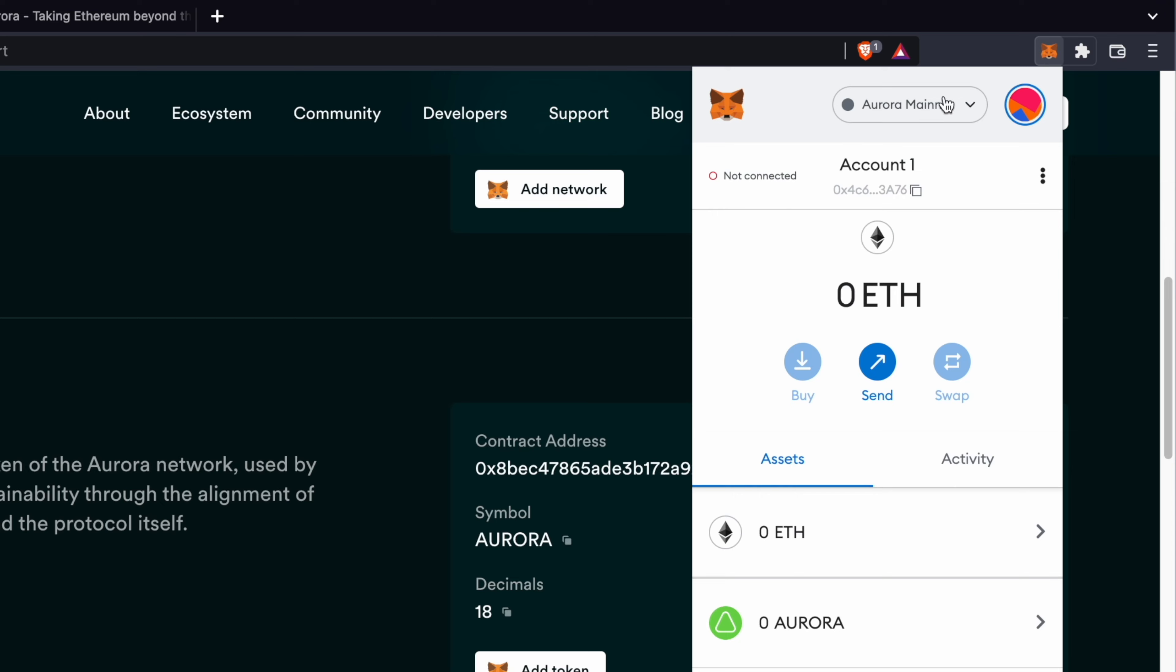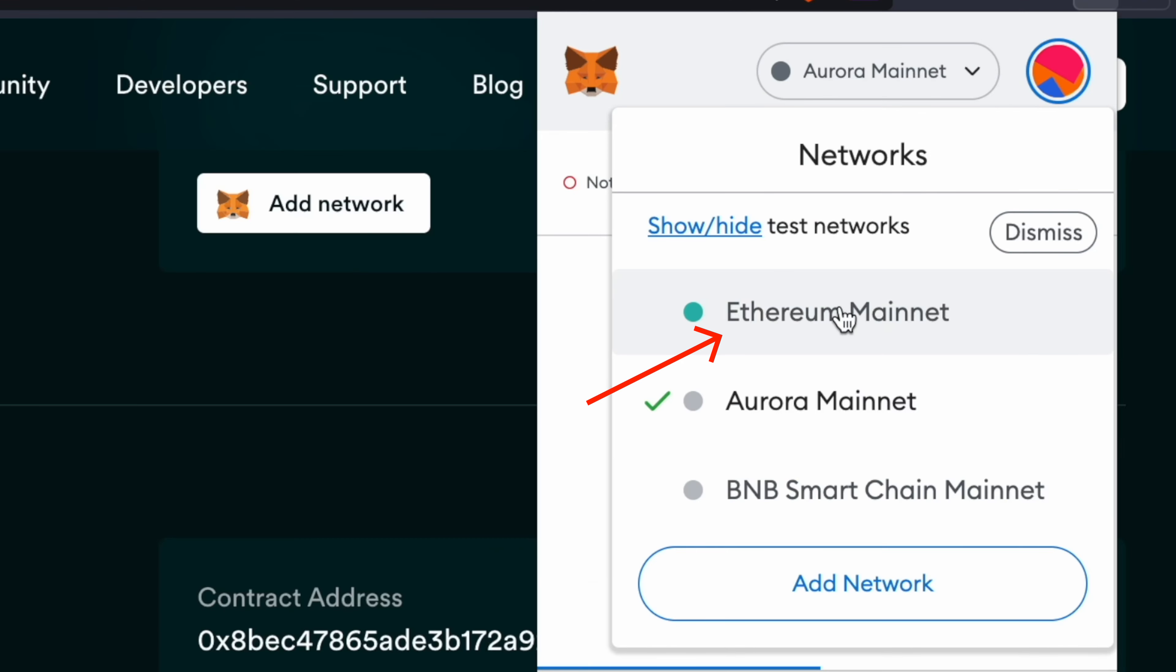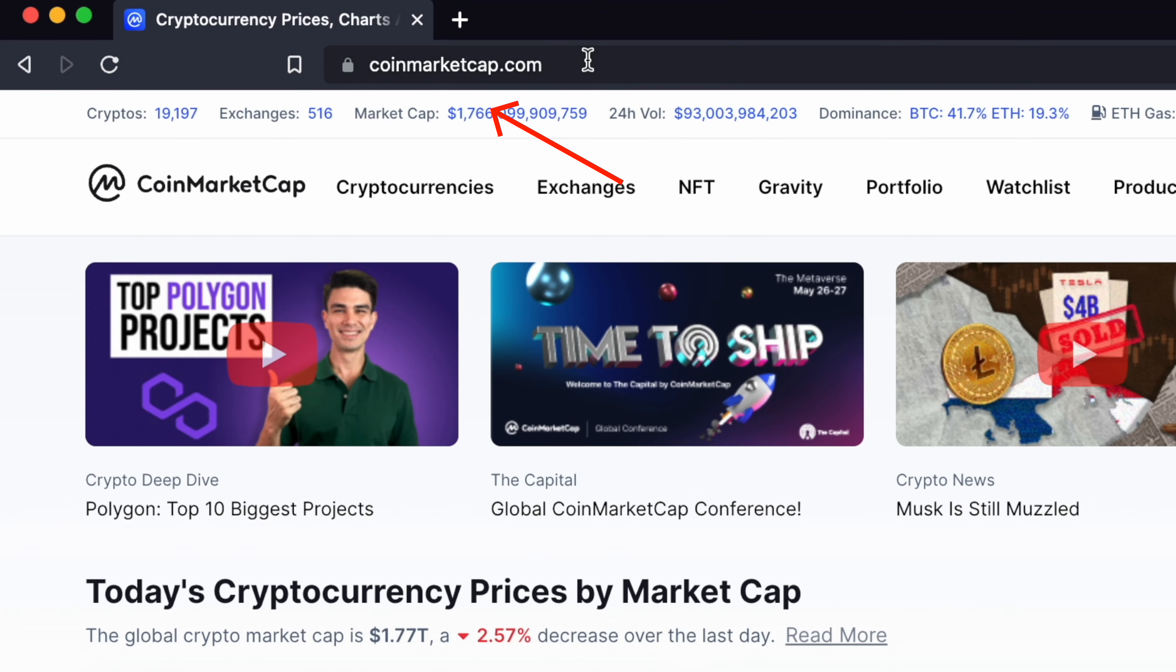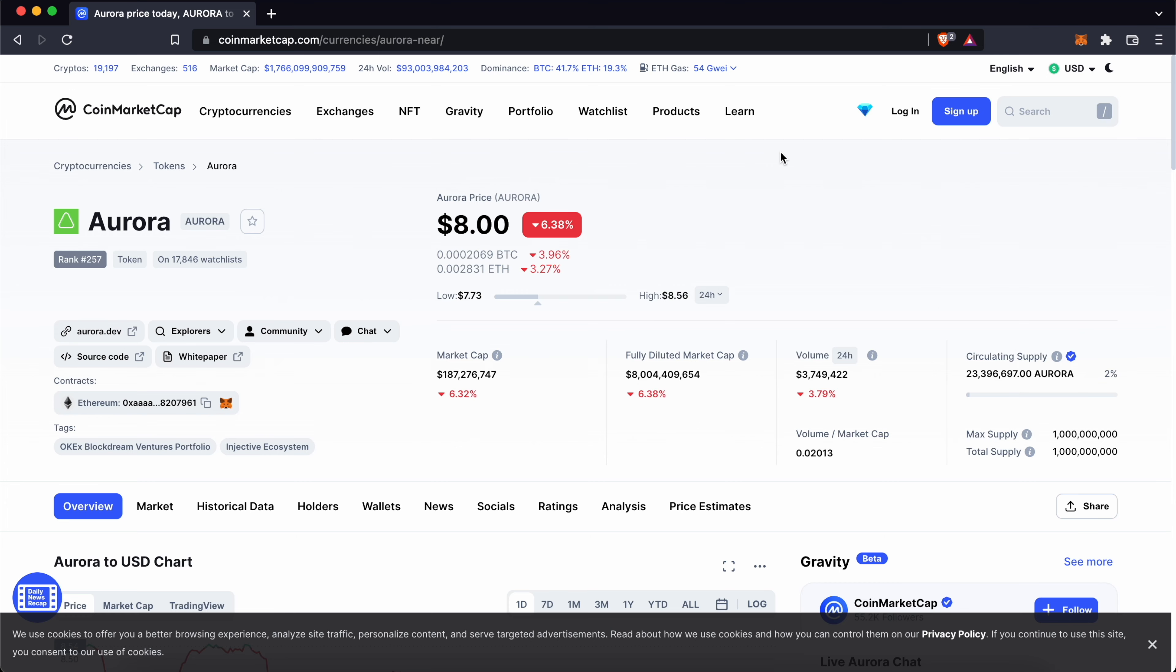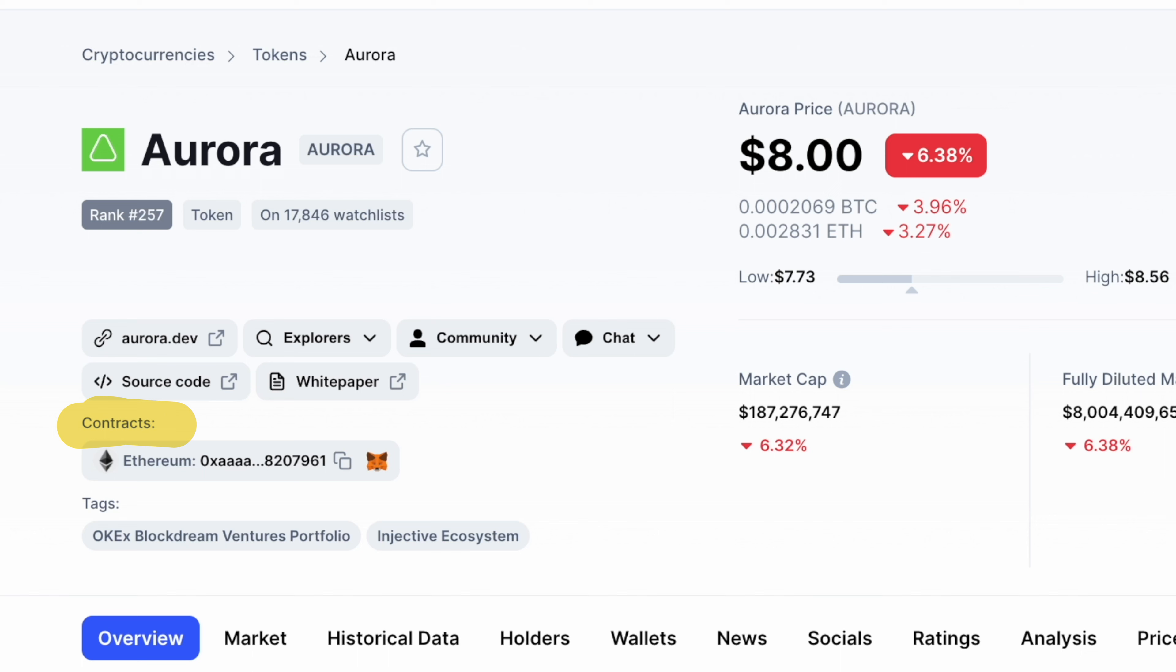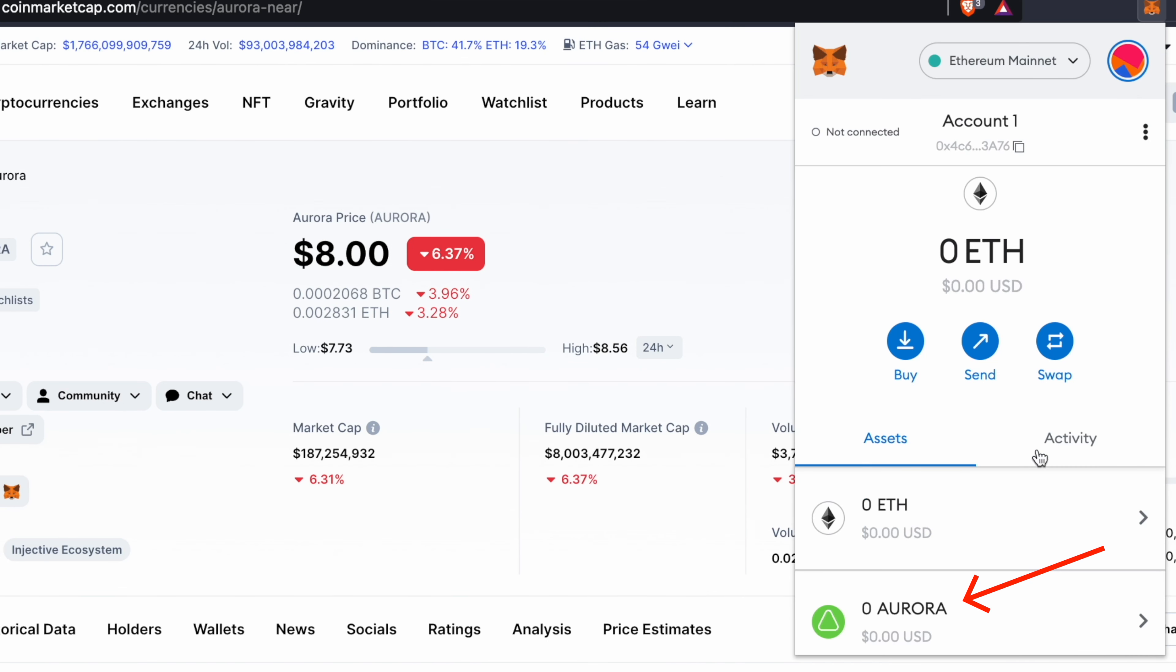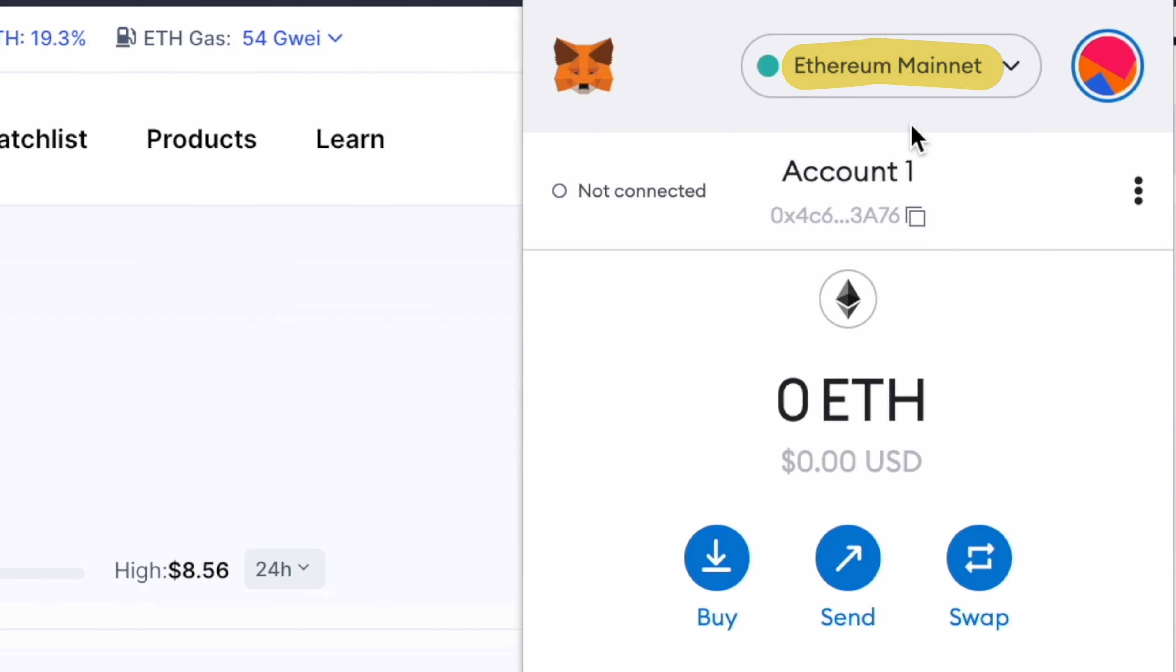If you'd like to add this token on the Ethereum mainnet, you'll need to go to CoinMarketCap and search for Aurora. Under the Contract section, you can click on the FOX icon. You can click on Add Token and Aurora will be added to the Ethereum mainnet.